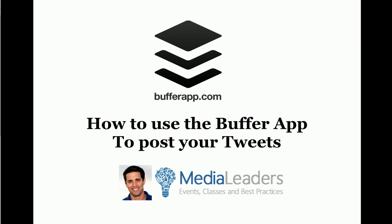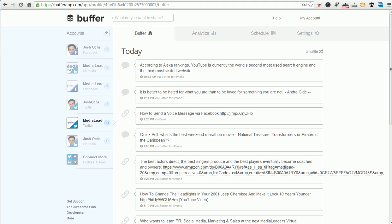Hey, this is Josh Oaks, and in this short video, in the next five minutes, I'm going to show you how to use the Buffer app to post your tweets. You can go to bufferapp.com to sign up, or you can use the link below. I'm with medialeaders.com - events, classes, and best practices. You can join us at medialeaders.com or use the link below.